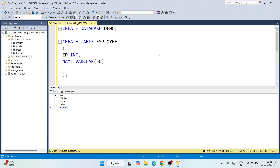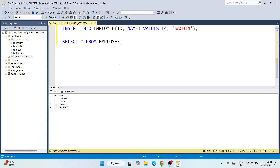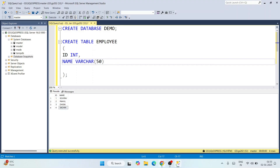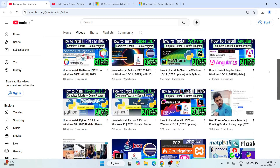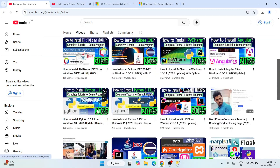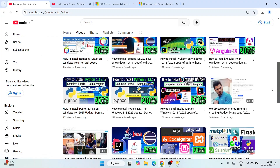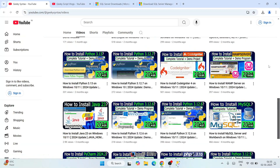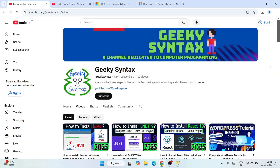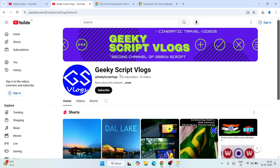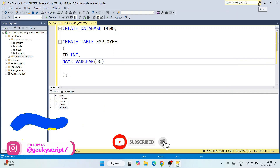In this way, you can easily install the latest version of SQL Server and SQL Server Management Studio and start working on your SQL scripts. Don't forget to subscribe to the Geeky Syntax channel — I regularly post videos on WordPress, Angular, React, .NET, CodeIgniter, web servers, and more. Subscribe to the main channel and the vlogging channel. That's all for this video — thank you very much, and God bless you all.